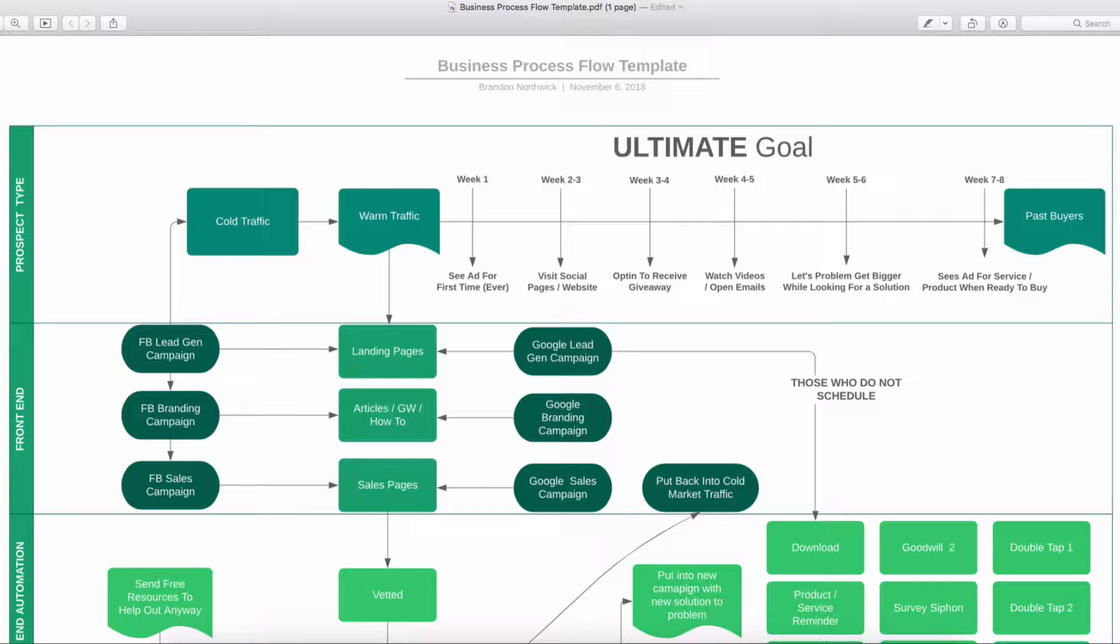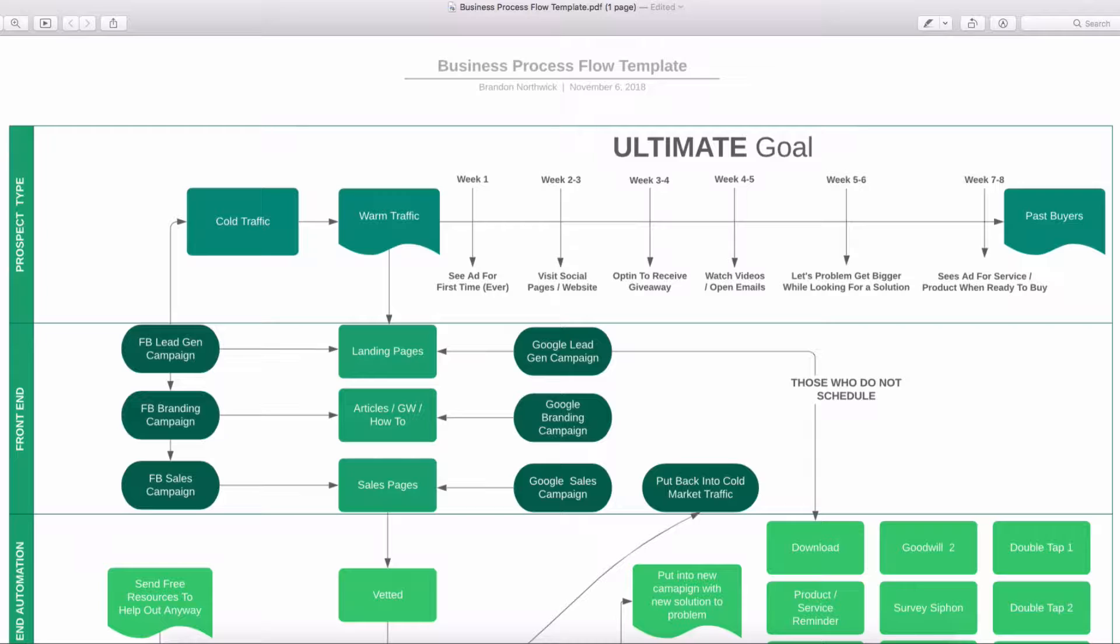So let's go over the ultimate goal. Right now, what you're going to get today is the four-part flowchart that's going to help you see exactly how to take people from prospective buyer to actual customer. So what we're going to do today is look at the very first thing, the prospect type. We all know we got three different prospect types out there: cold traffic, warm traffic, and past buyers. Then we have the front end of this. But before we get into the front end, let's spend some time on the ultimate goal.